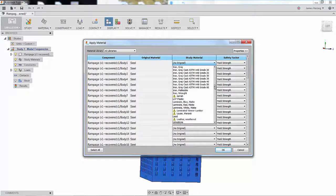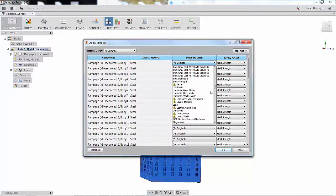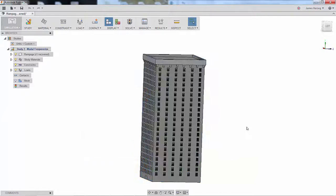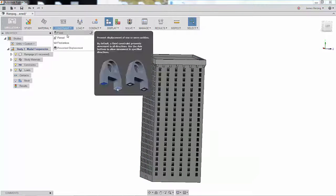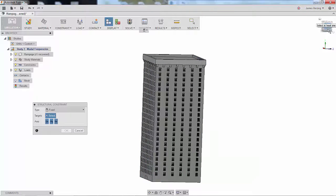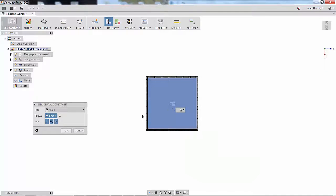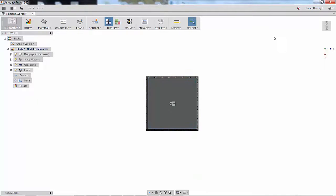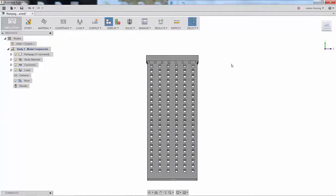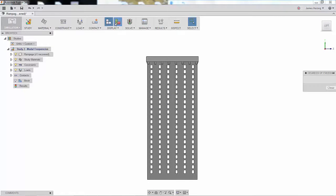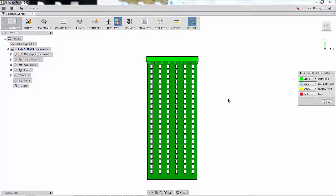Our loads and boundary conditions are simple for this design, so picking boundary conditions and the bottom surface of the building is all that is needed for the setup. We also need to define bonded contact between all of the parts, which can be done automatically.